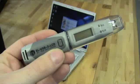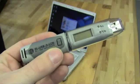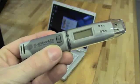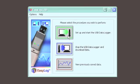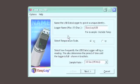During this demonstration, we'll be using Lascar's ELUSB2 LCD, but configuration of all Lascar data loggers is based on the same Windows interface.